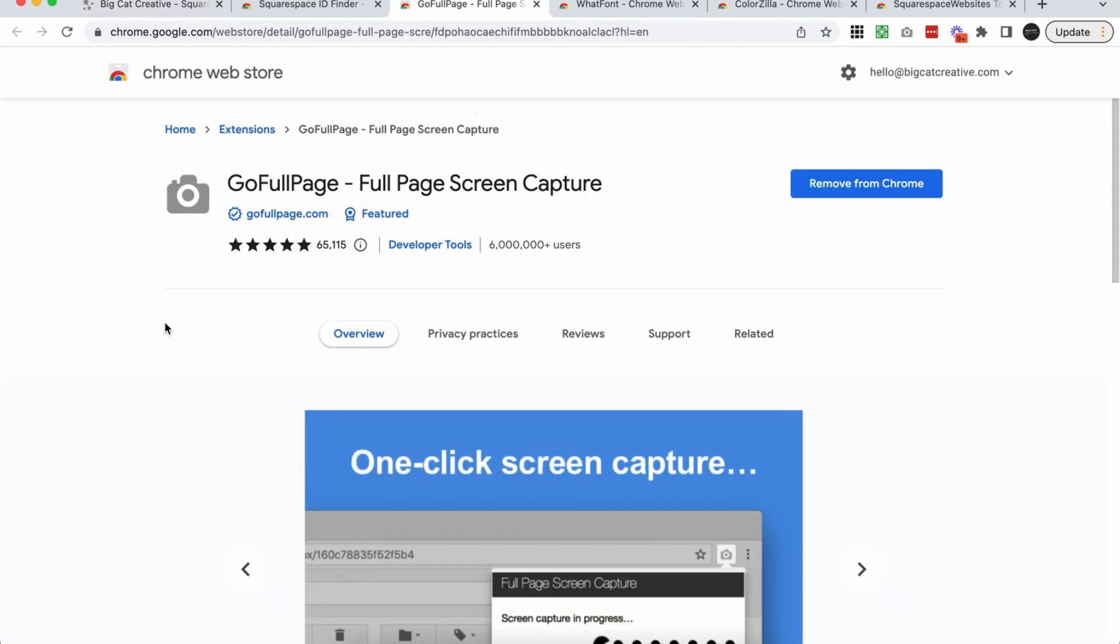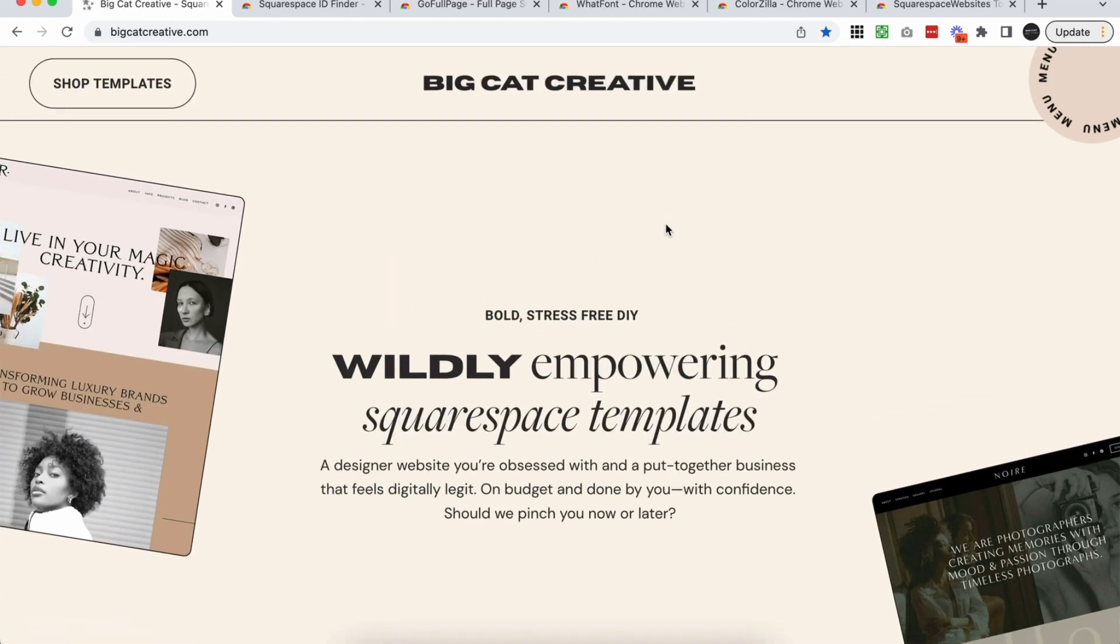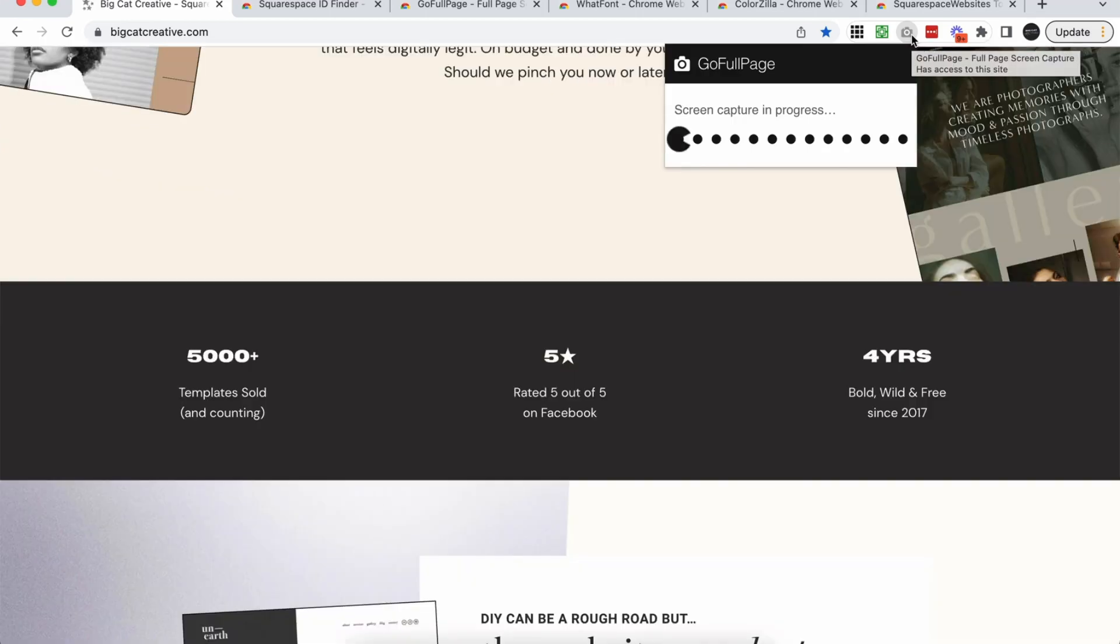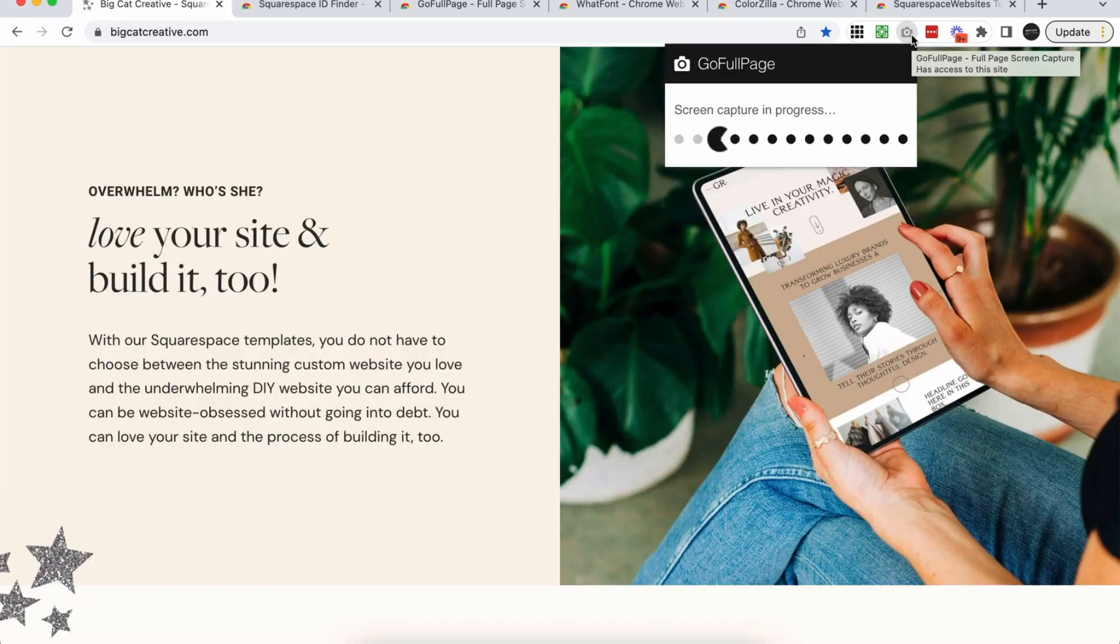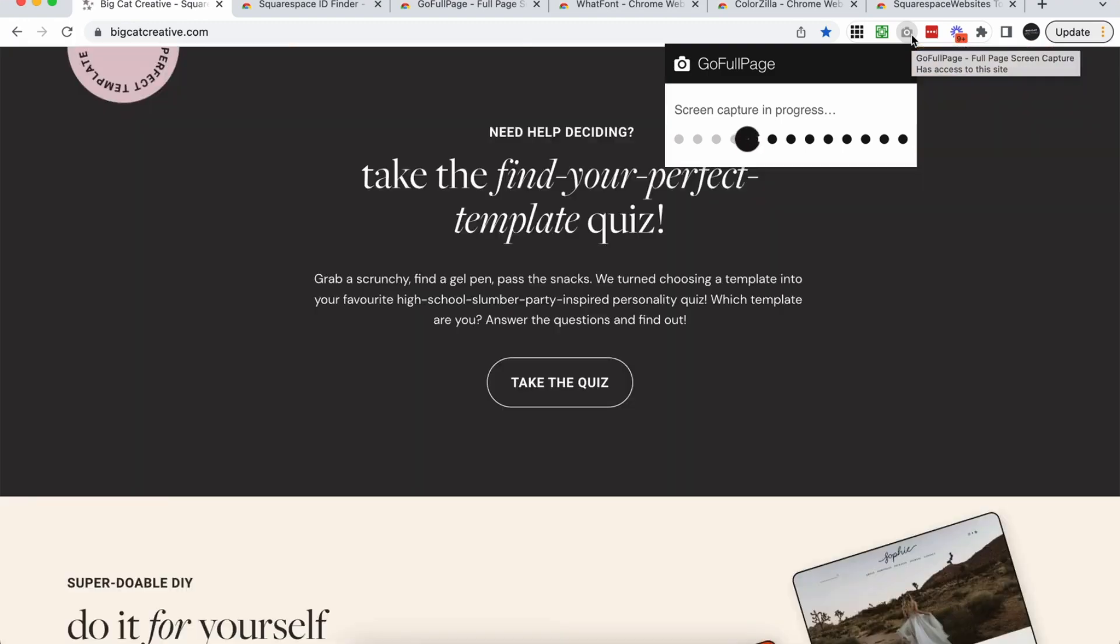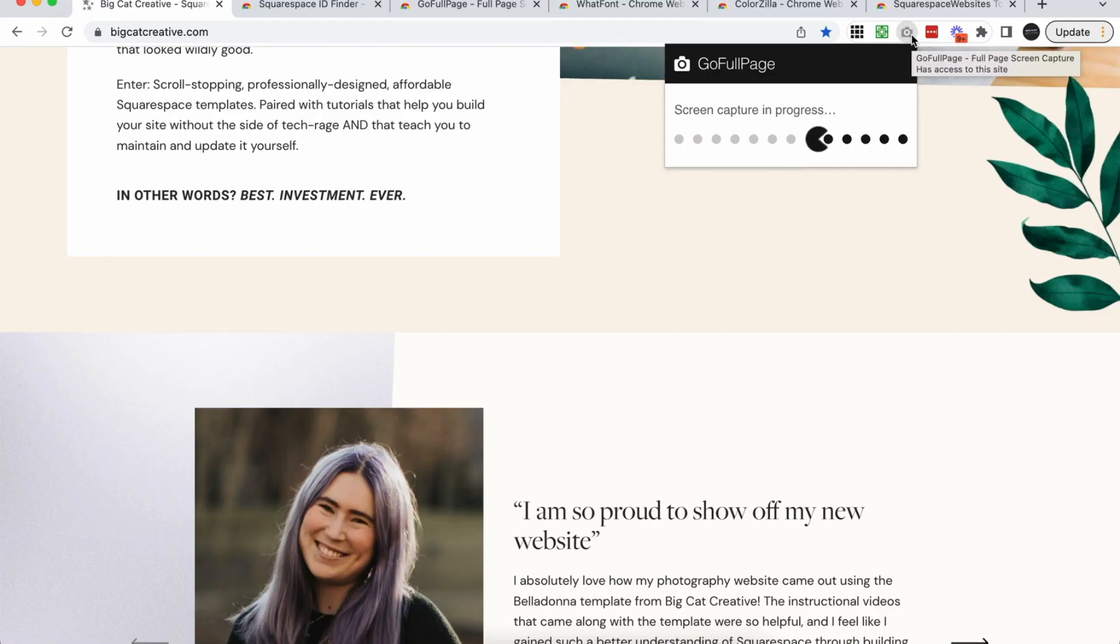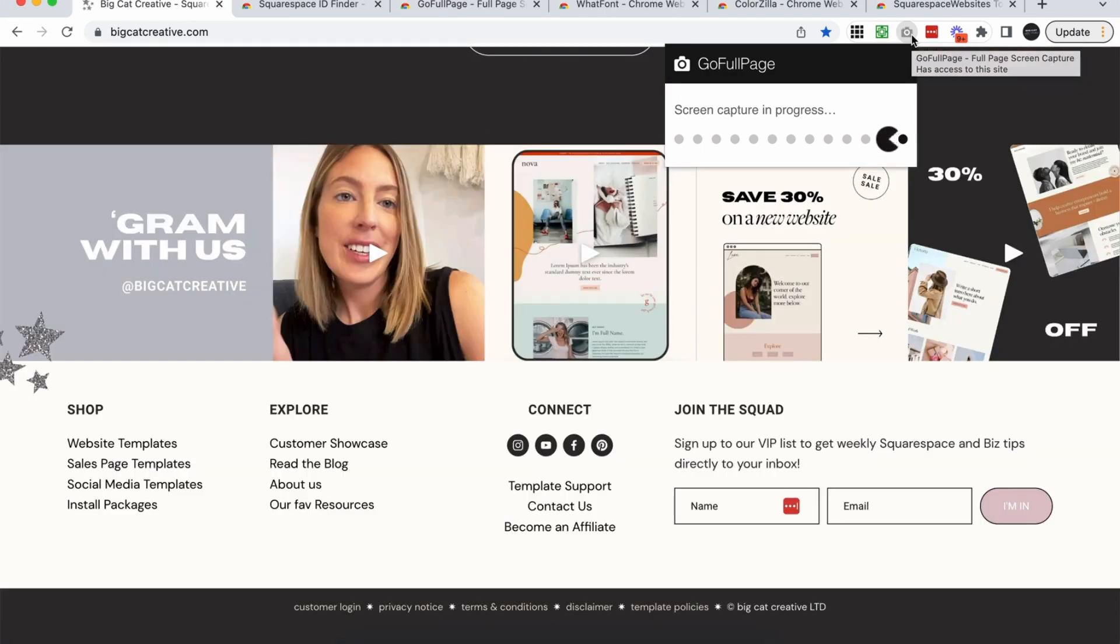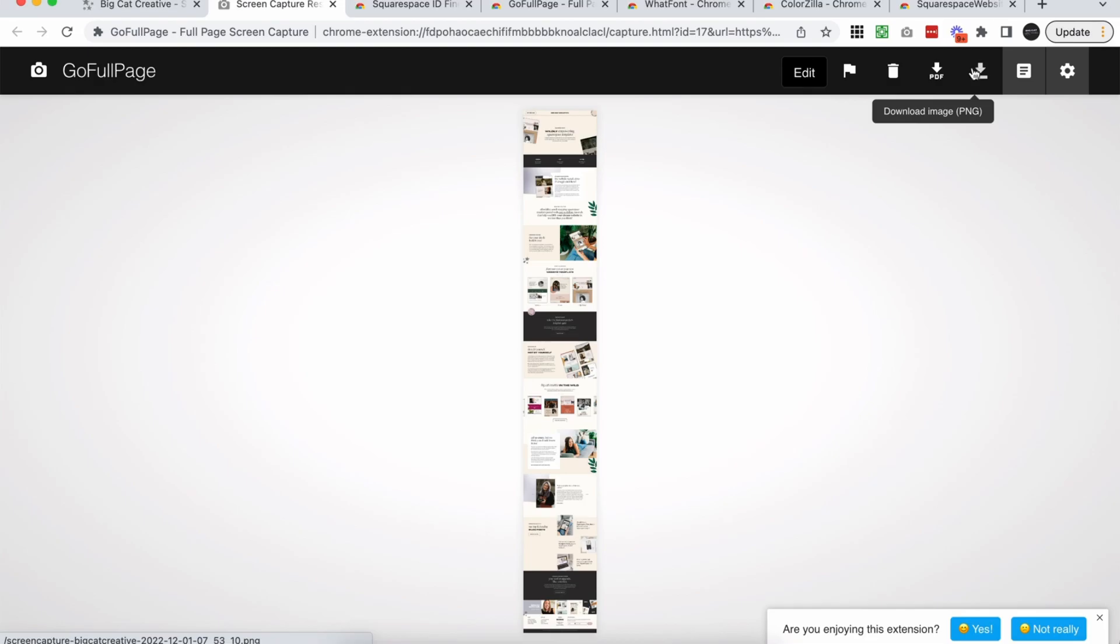So the next extension that we use all of the time as web designers is GoFullPage full page screen capture extension. This one just makes it really easy to take full page screenshots of your web designs. So we have an extra tutorial all about how to use this app in the best way and I'll make sure I link that below as well. But basically once it's in your Chrome, you just need to click it and it will automatically start taking a full page screenshot of the page that you're on. So this is incredible for showcasing your website designs in your portfolio or on social media, or just anywhere that you want to showcase your design and not have to take multiple small screenshots and stitch them all together. Once it's done you can just download it as a PNG and design it up however you want to for your portfolio or social media.